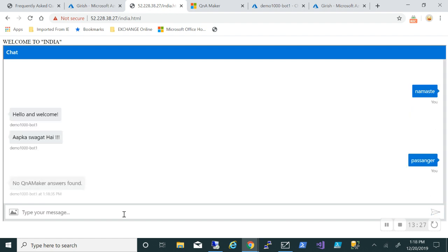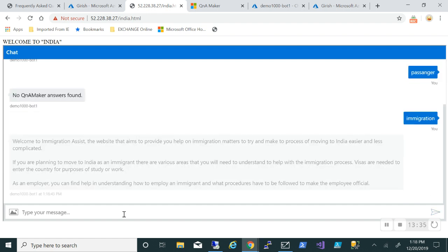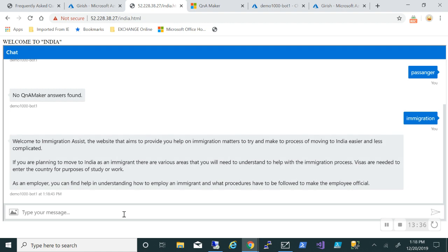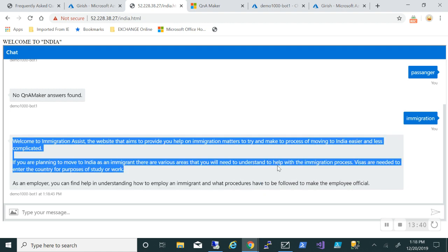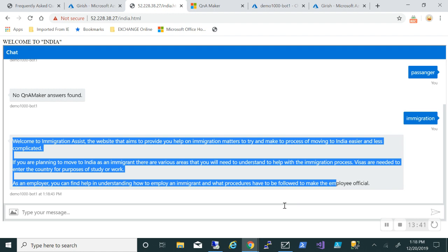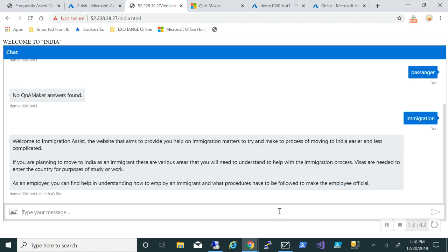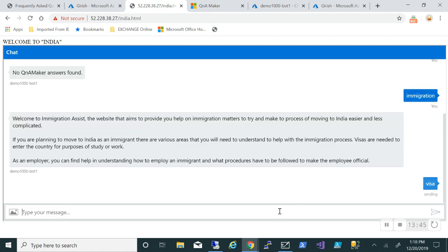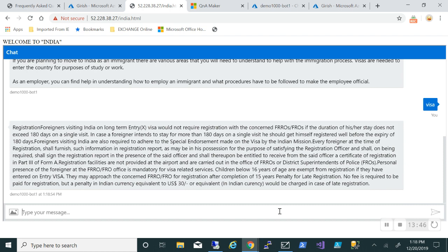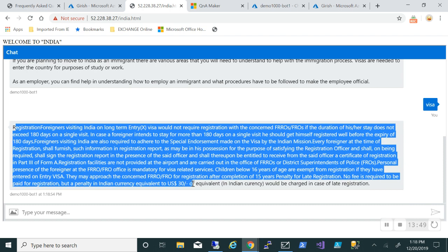Let me just type immigration. Immigration, okay, so anything which is there in that knowledge base will be there. If I type maybe visa, I'm sure it should have something with the name visa because it's an immigration website. There we go, so you know, the founder is wanted to register. This gives you an idea about how you can integrate and use Azure Bot Services in order to test and deploy your bot and how you can embed this into your web services.